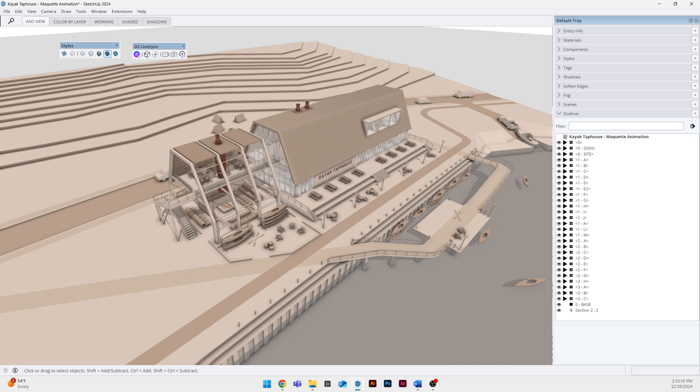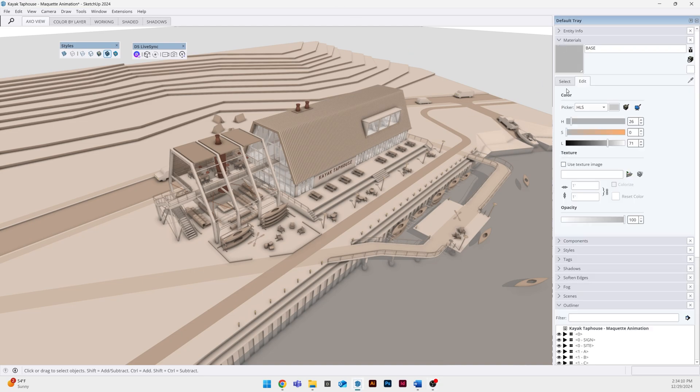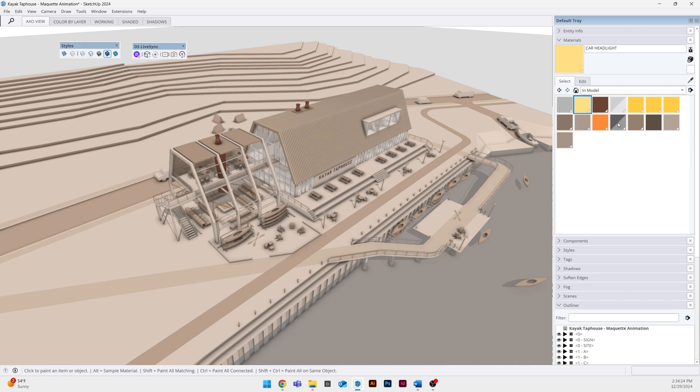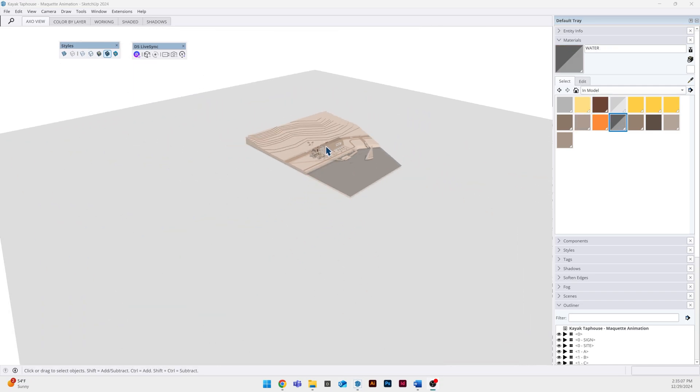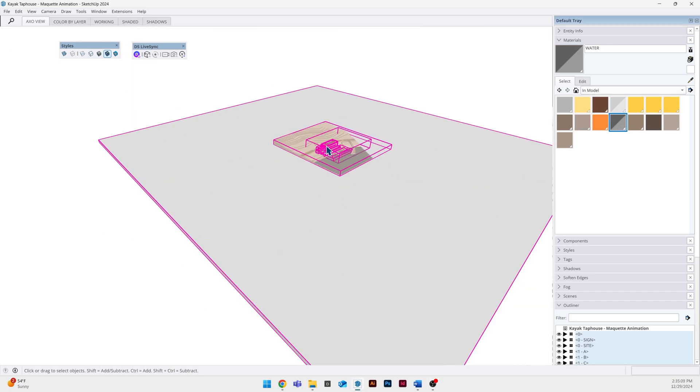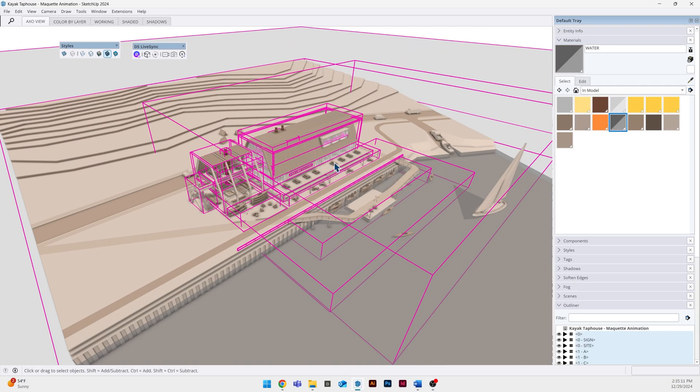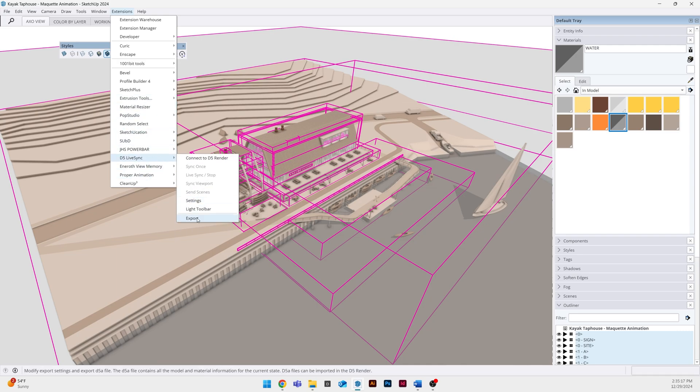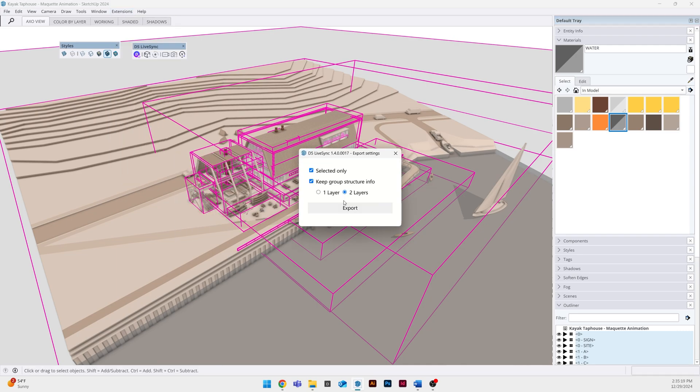The other thing I've done is applied a few materials to this model. You can see I kept it very simple. Really it's just a few different tones of wood, a couple of emissive materials, some water, glass. Once we've got our model ready to go I'm going to select everything and go to my extensions D5 and then click export.